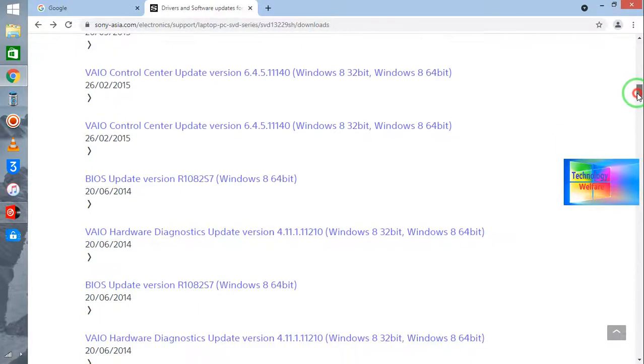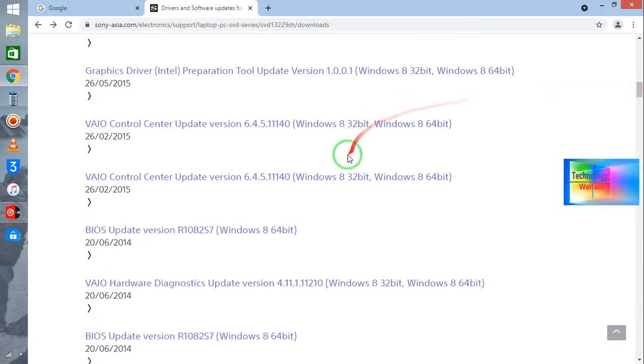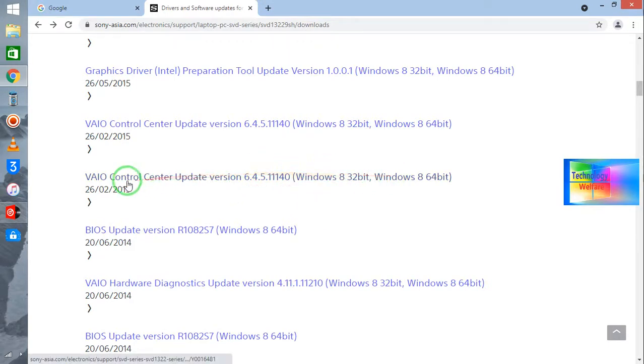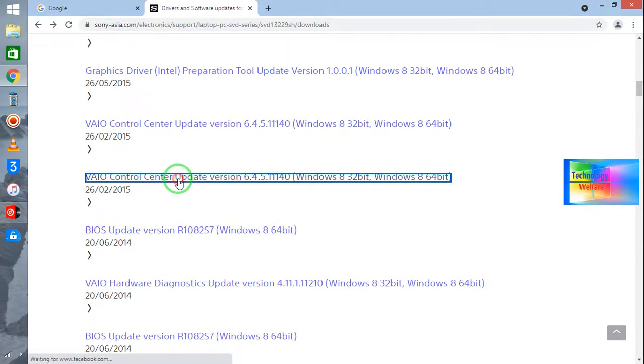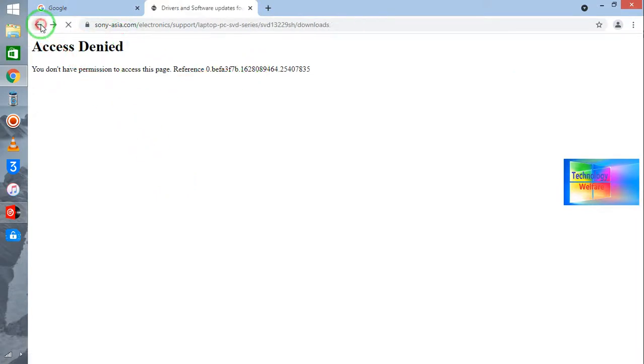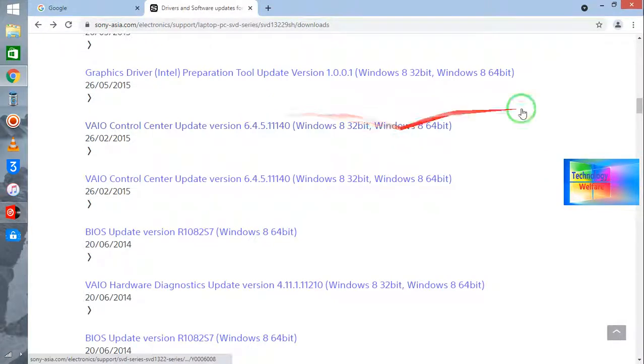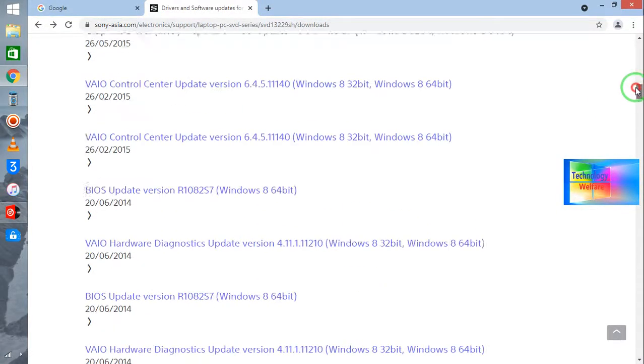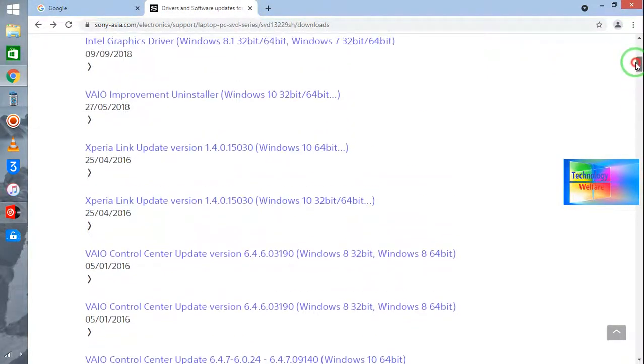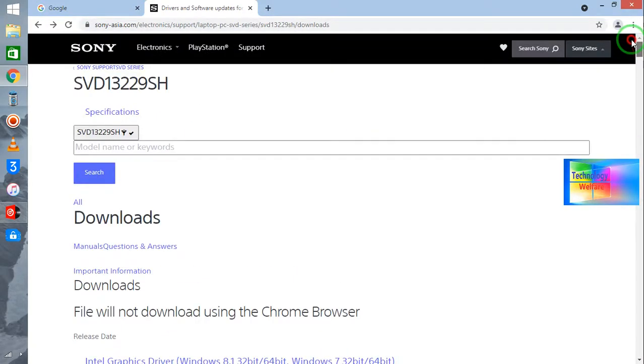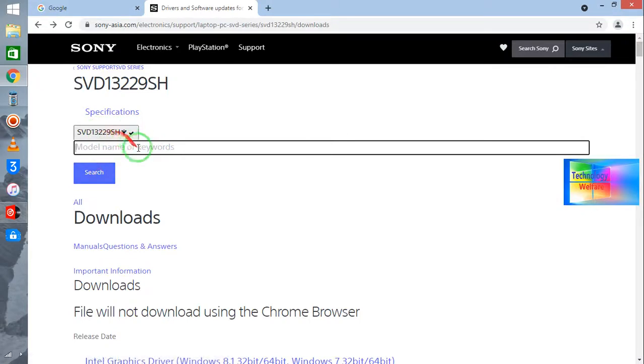But directly you can download it. Directly you can update it also. Now see, the update option is also there. Of course, suppose this one I would like to. So it will, now see, at the moment it's not giving permission. But if you have the Sony ASUS series, especially this company device belongs to you, then of course you can directly just by entering model number, just you need to search here and you will get all the information.